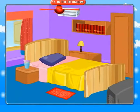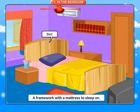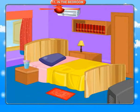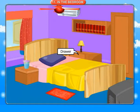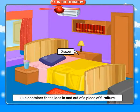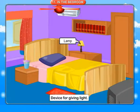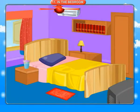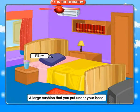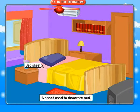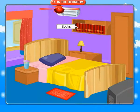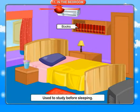In the bedroom. Bed: a framework with a mattress to sleep on. Blanket: a warm covering made of woolen or similar material. Drawer: a container that slides in and out of a piece of furniture. Lamp: a device for giving light. Pillow: a large cushion that you put under your head. Bed sheet: a sheet used to decorate bed. Books: used to study before sleeping.